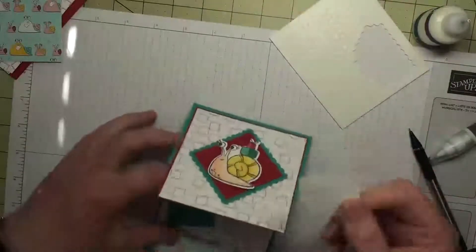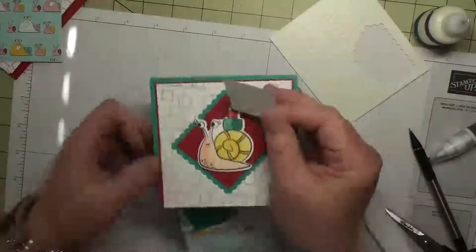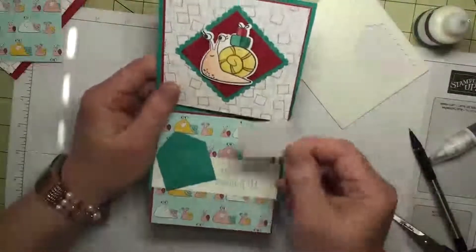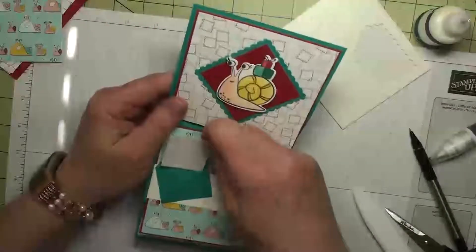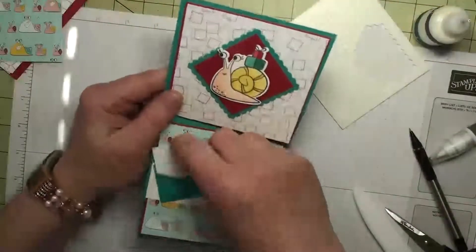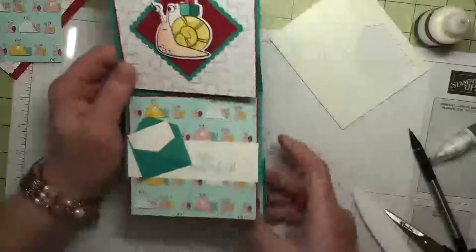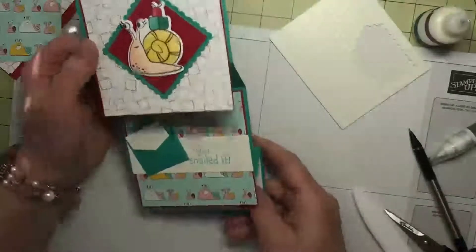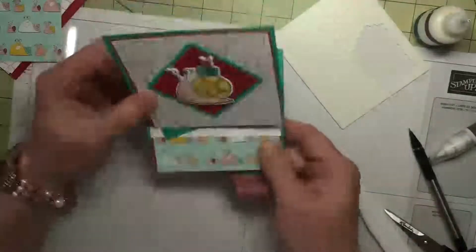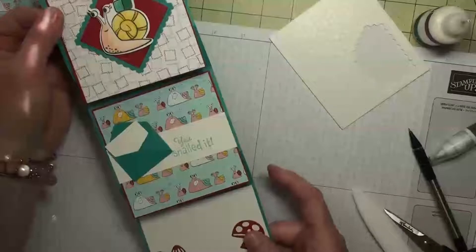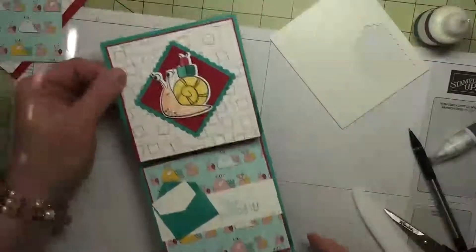Then I've got a little piece of white cardstock that is 1 and 3/8 by 1 and 5/8, and you can just stick that in your little envelope. And there you have a stretch card just like that. Isn't that adorable?